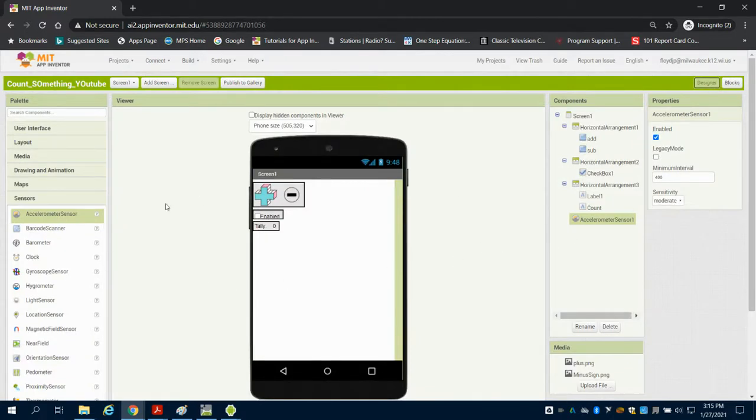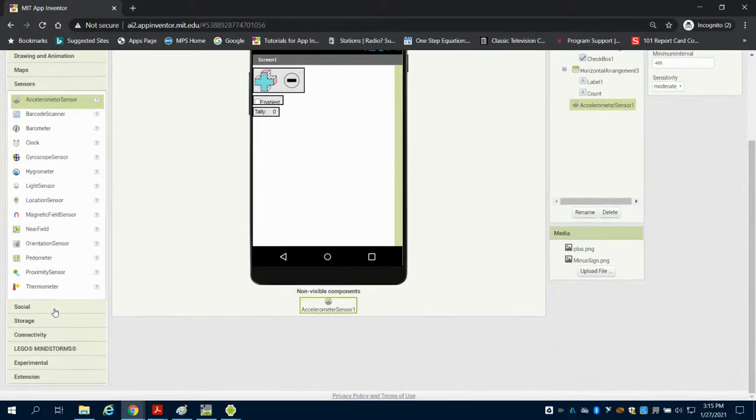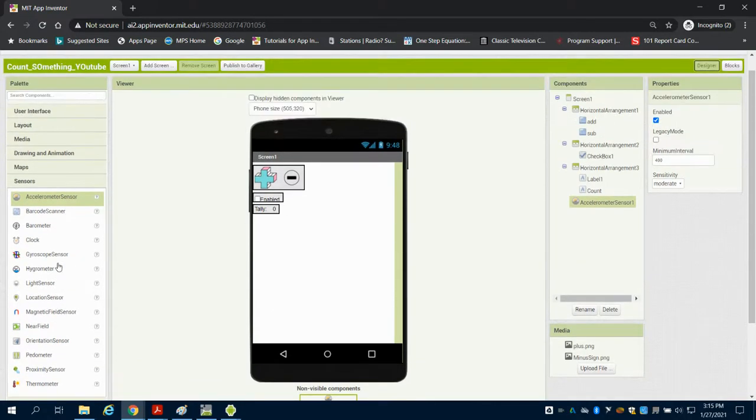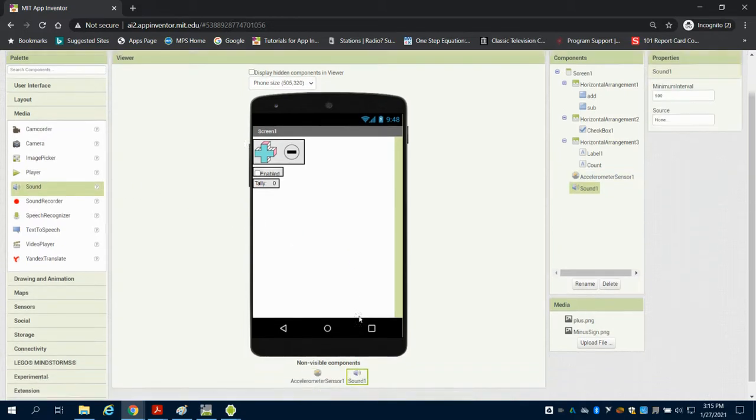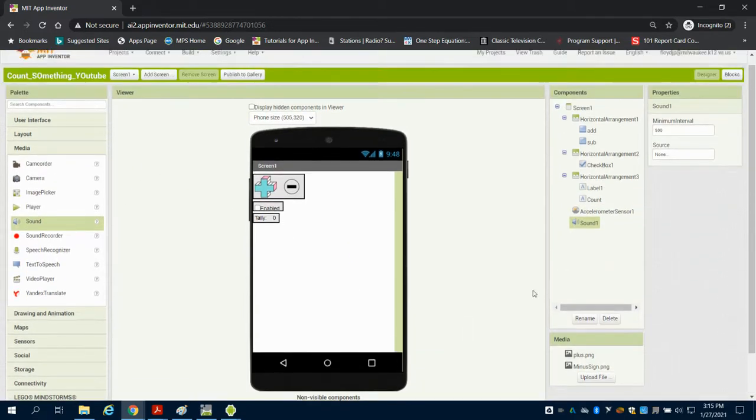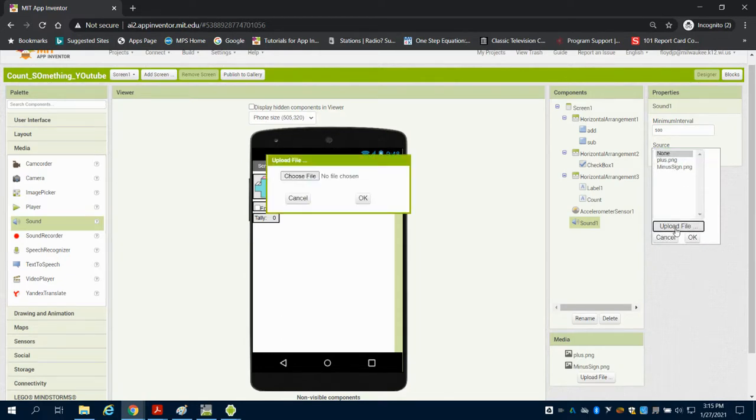If we come over here to our media, we're going to grab a sound. It's going to now display as a hidden component. I need to have my source of my sound, so I'm going to upload one. I've already chosen a sound.